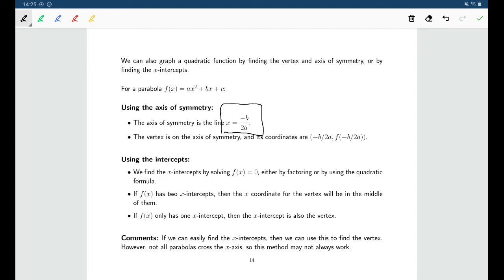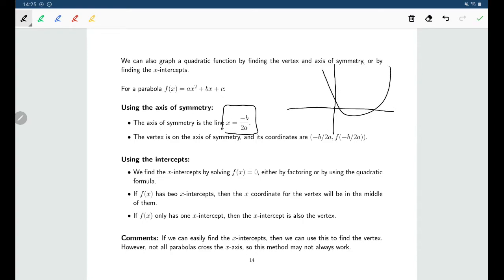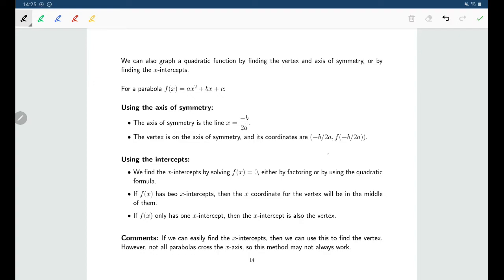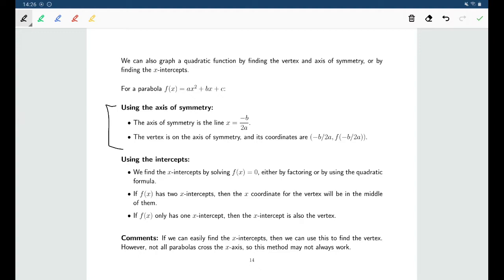Once you know the axis of symmetry, you know the x-coordinate for the vertex, because for a parabola the axis of symmetry passes through the vertex. Then, to find the y-value for the vertex, just take the x-value and put it into the function. So the coordinates for the vertex are (negative b over 2a, f of negative b over 2a). This will always work — no matter what a, b, and c are, you can find the axis of symmetry and therefore the vertex using this formula.